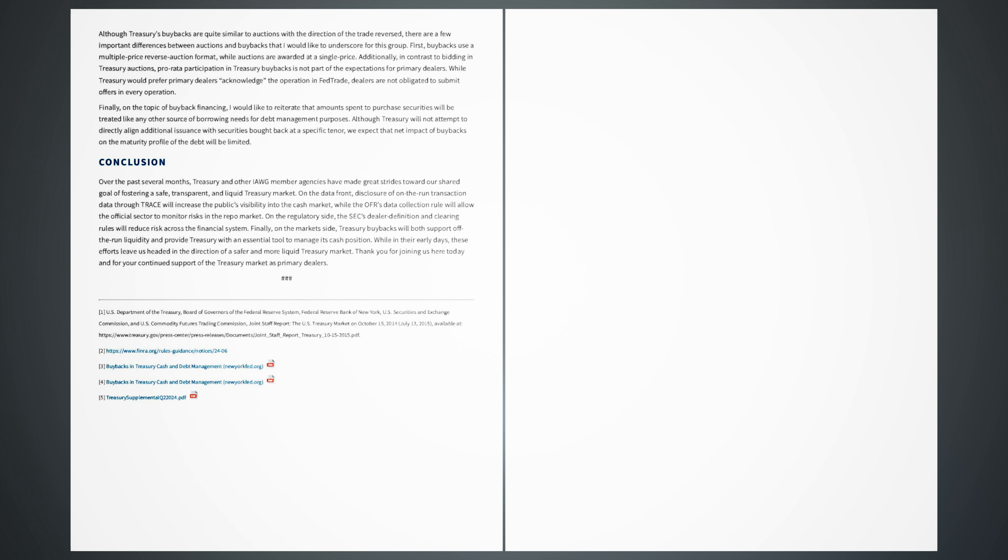Conclusion. Over the past several months, Treasury and other IAWG member agencies have made great strides toward our shared goal of fostering a safe, transparent, and liquid Treasury market. On the data front, disclosure of on-the-run transaction data through TRACE will increase the public's visibility into the cash market, while the OFR's data collection rule will allow the official sector to monitor risks in the repo market. On the regulatory side, the SEC's dealer definition and clearing rules will reduce risk across the financial system. Finally, on the market side, Treasury buybacks will both support off-the-run liquidity and provide Treasury with an essential tool to manage its cash position. While in their early days, these efforts leave us headed in the direction of a safer and more liquid Treasury market. Thank you for joining us here today and for your continued support of the Treasury market as primary dealers.